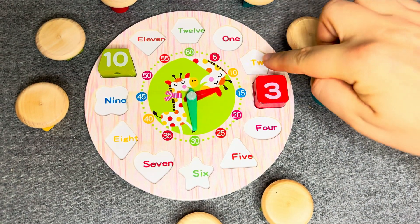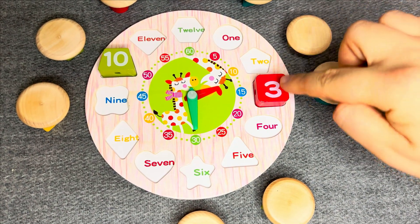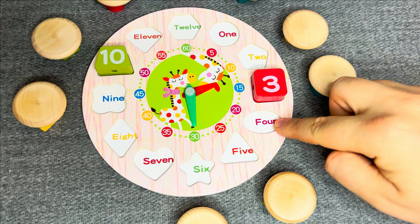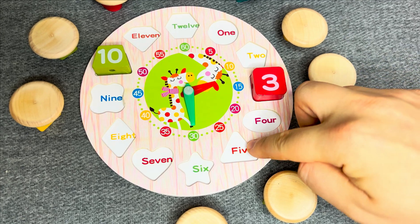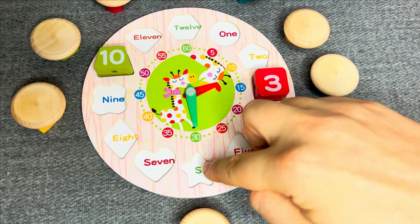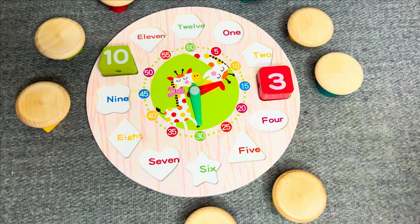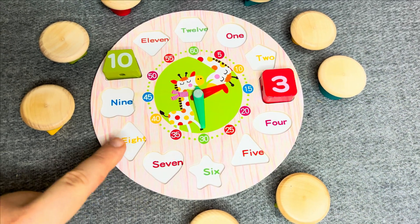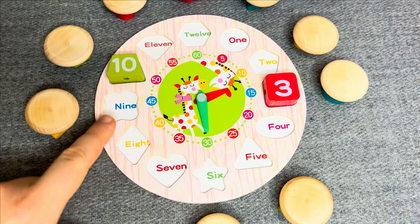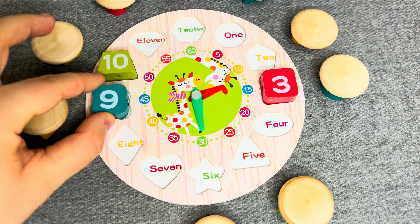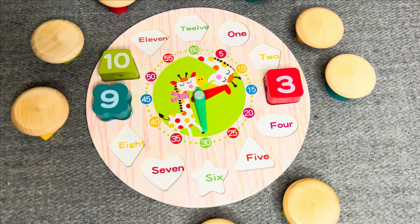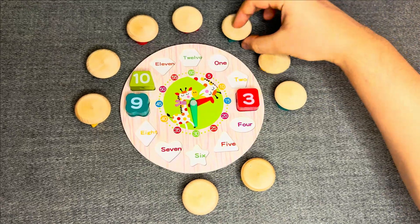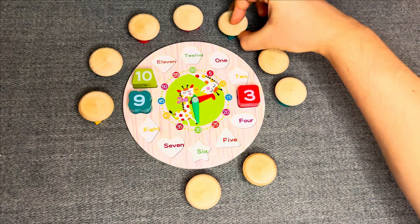One, two, three, four, five, six, seven, eight, nine! Nice! Let's take next!